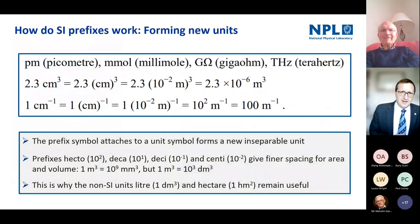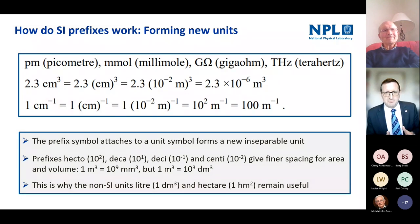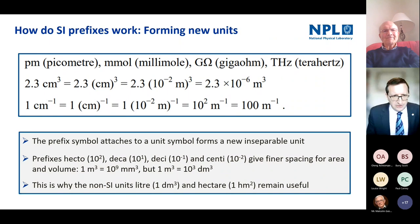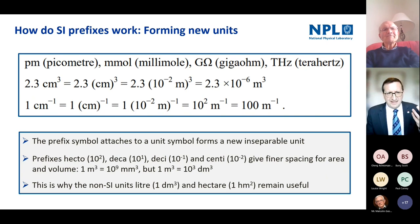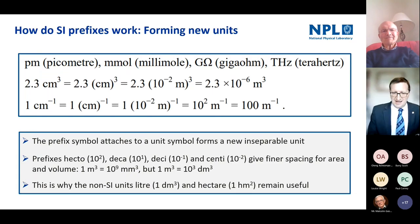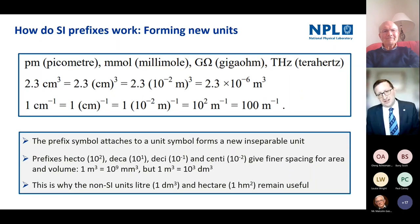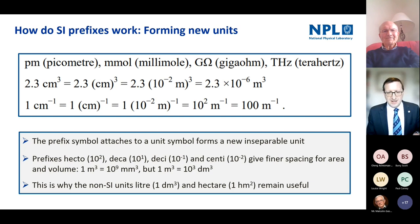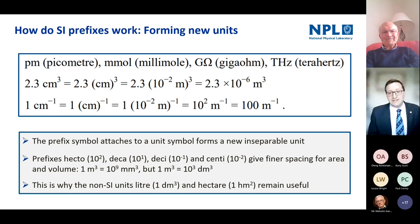When we form new units using prefixes, the prefix symbol attaches to the unit symbol and forms an inseparable unit. For example, centimetres cubed means it's the whole of the centimetre that's cubed, not the metre with centi added afterwards. This shows how important the prefixes hecto, deca, deci, and centi are — they give finer spacing for area and volume measurements. Without that spacing, the gap between one cubic metre and one cubic millimetre would be 10 to the power 9, but using a decimetre reduces that gap to just a thousand.